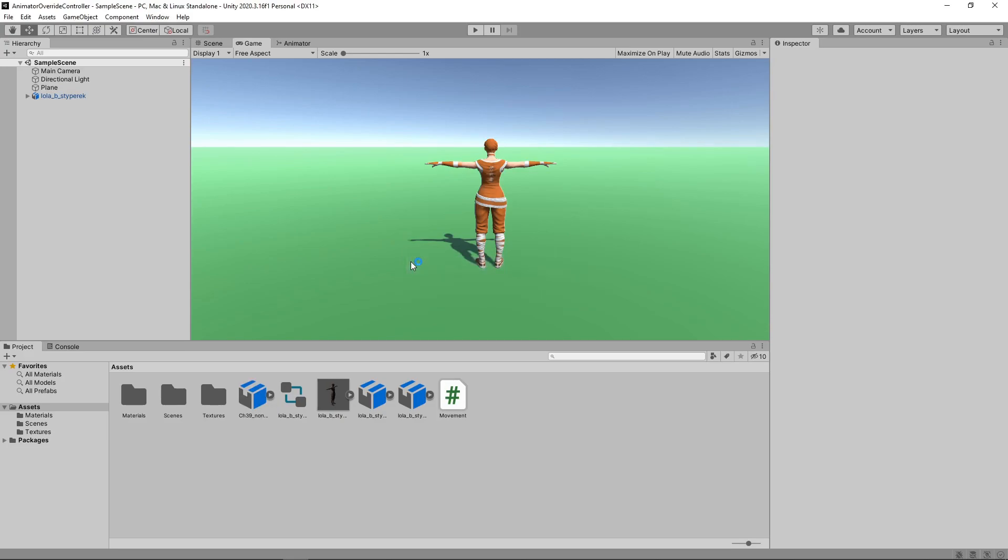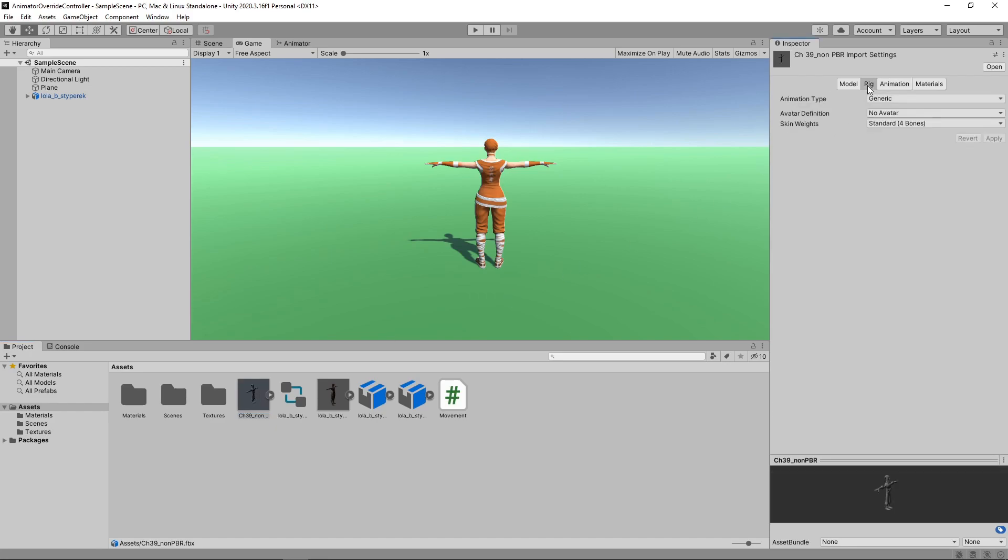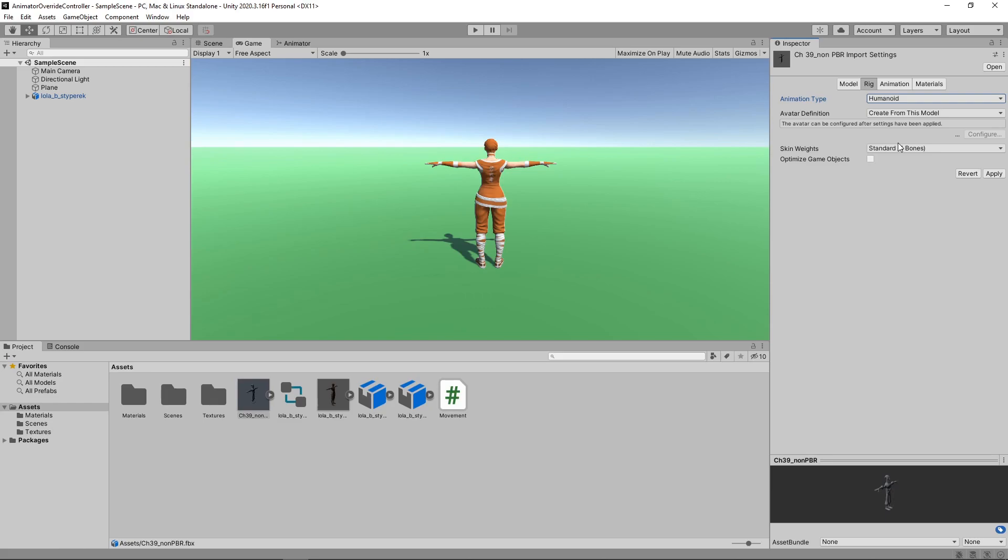Back in Unity, we'll select the new character in the Assets panel. Then we'll select the Rig tab in the Inspector and change the animation type to Humanoid. We'll click the Apply button to save the changes. This will create an avatar that maps the bones of the character to the generic bones of Unity's humanoid animation system.